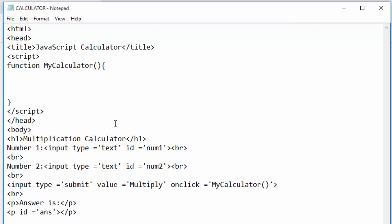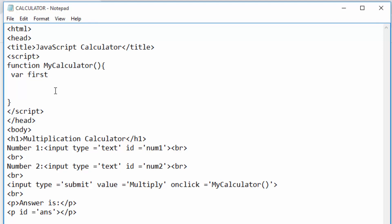The first thing I want to do is get my value from the text box called 'number one' and put it in a variable. A variable is just a memory location used to store values and they have names. I'm going to create a variable called 'first' because it will pick value from the first text box. I have two text boxes — first one and second one — and the value from the first text box will be saved in a variable called 'first'.